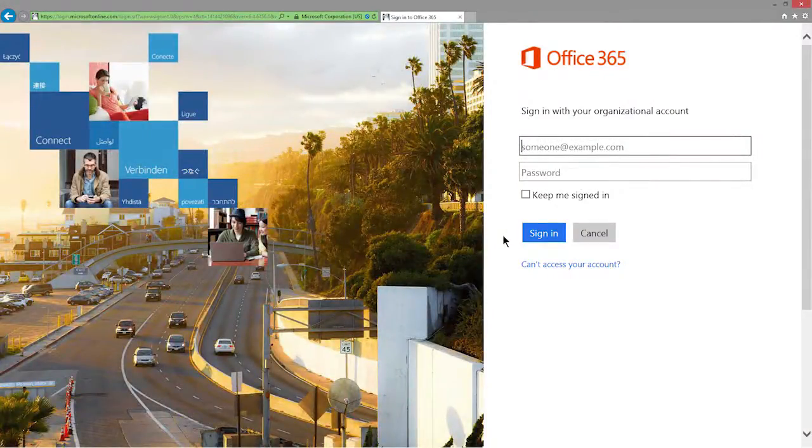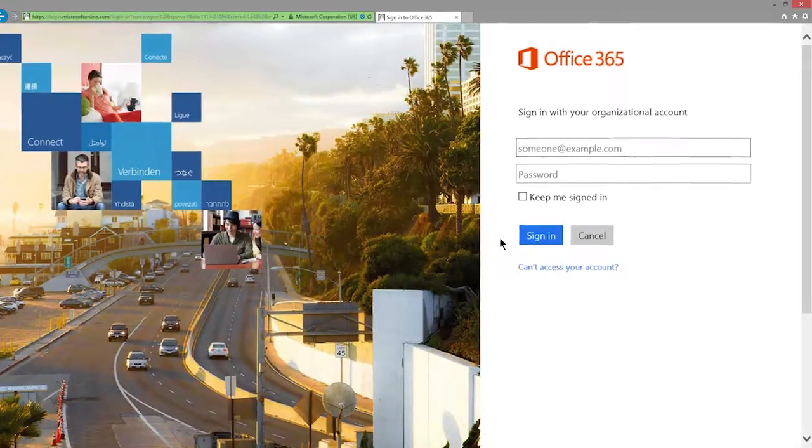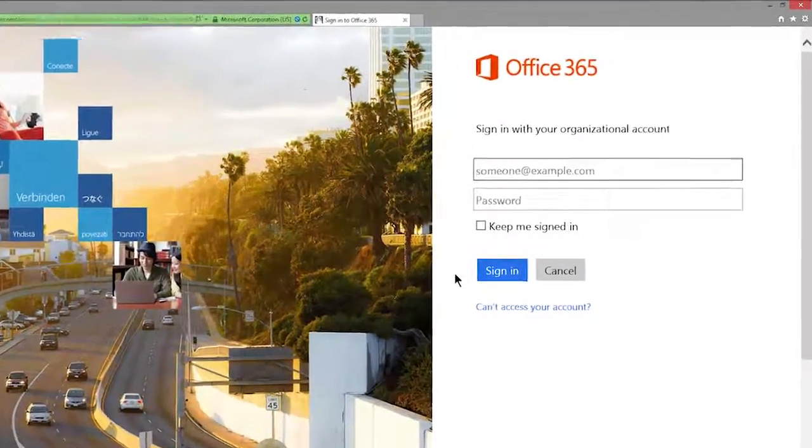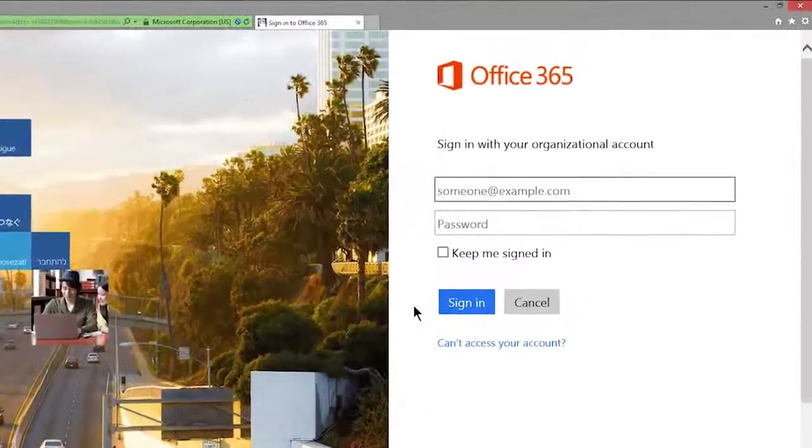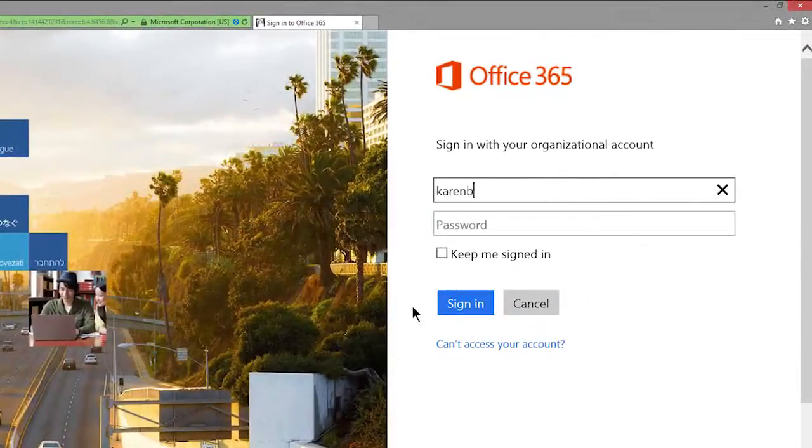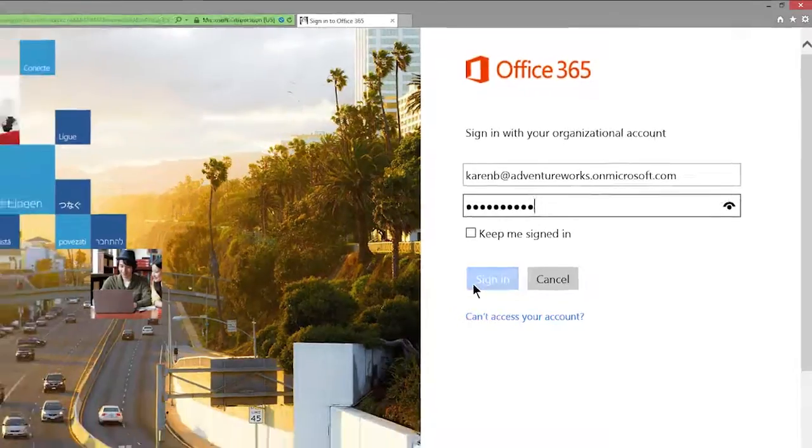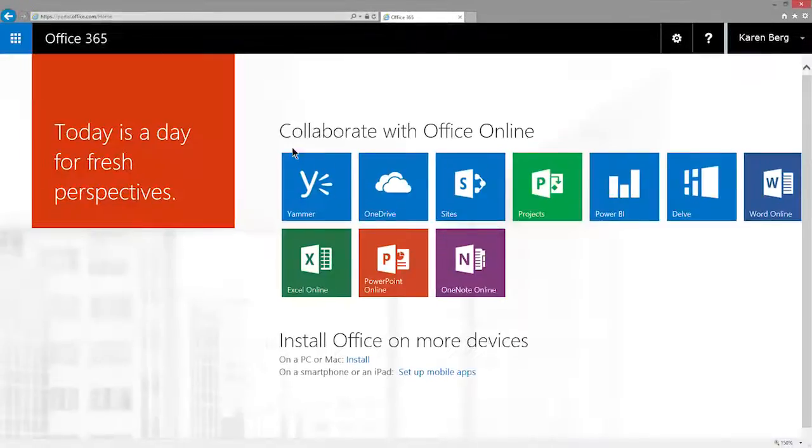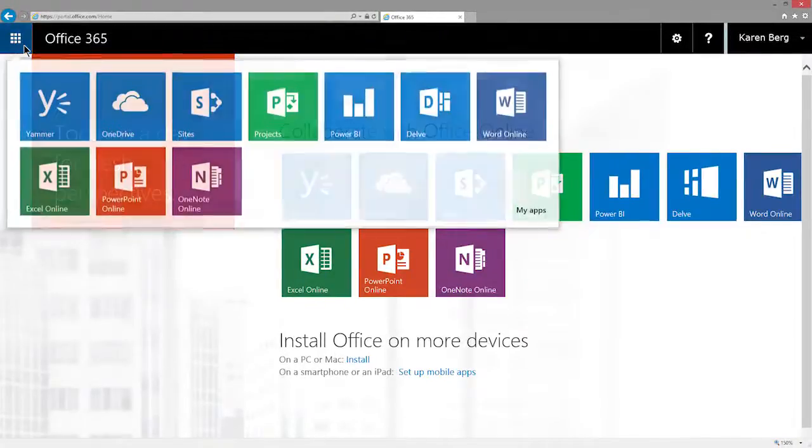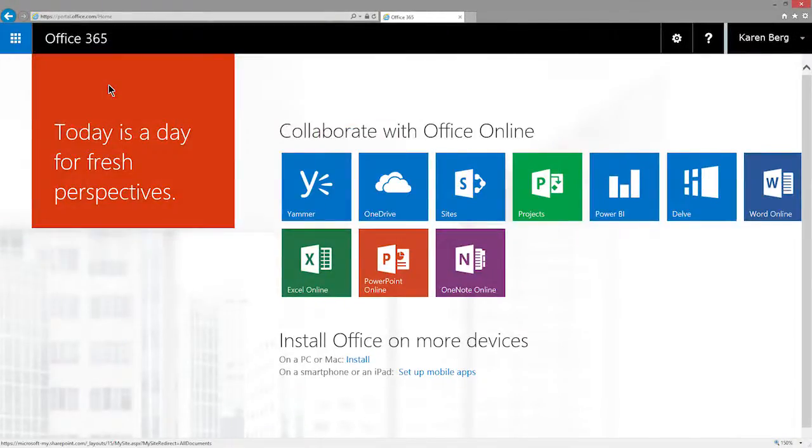To get started, I need to go to my OneDrive for Business in a web browser. I'll sign into Office 365 and select OneDrive.